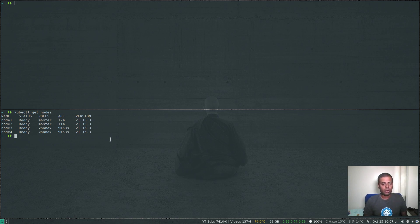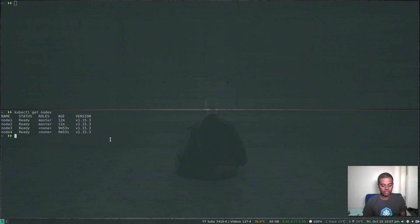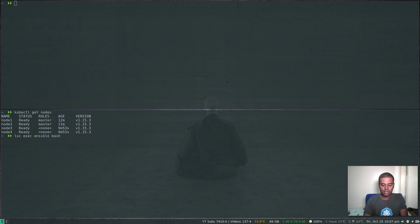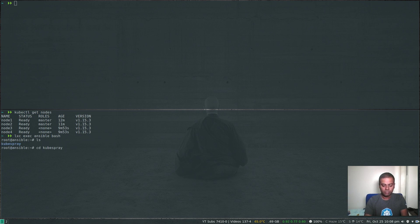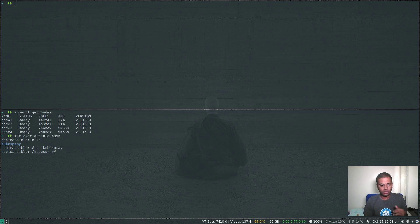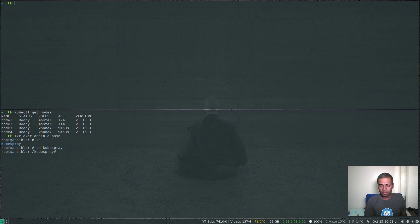So in order to upgrade the Kubernetes version, I'm going to log into my Ansible machine. If you're directly watching this video, some of the commands might not make sense to you. Please watch my previous video so that you understand what I'm actually doing.